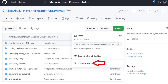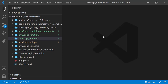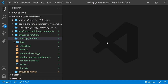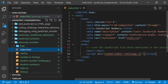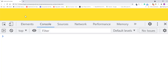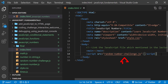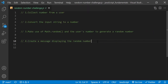To get started, first download the course folder from the link in the description below and open it with your favorite code editor. Here I am using Visual Studio Code. From the course folder, open the exercise folder called JavaScript numbers and then open the index.html file using Google Chrome. In the index.html file, remember to link the random number challenge.js file. Then in the random number challenge.js file, you will find step-by-step instructions for what you will need to do.